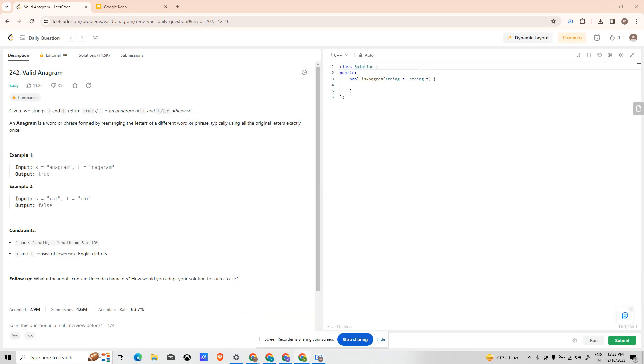Hi guys, welcome to the first video of LeetCode POTD series. We will be solving the problem of the day present on the LeetCode platform. Today is 16 December and the problem of the day for today is Valid Anagram.